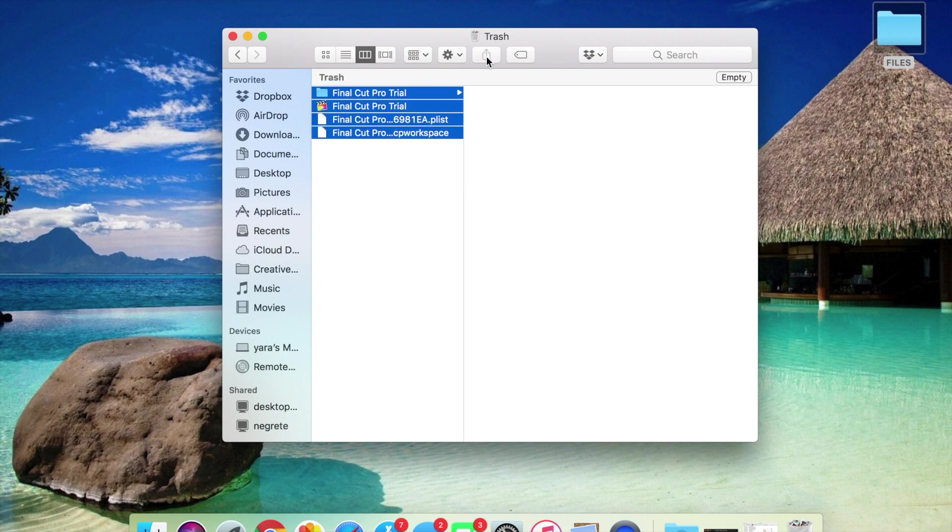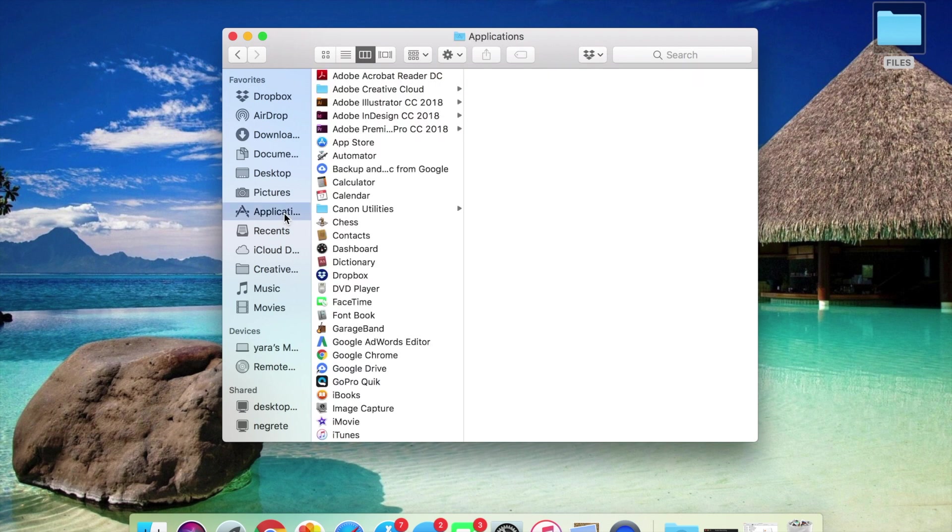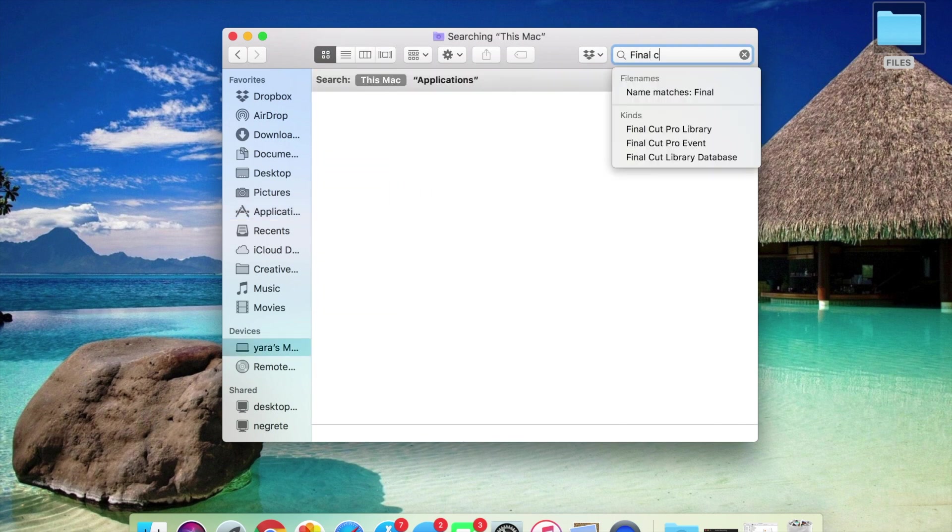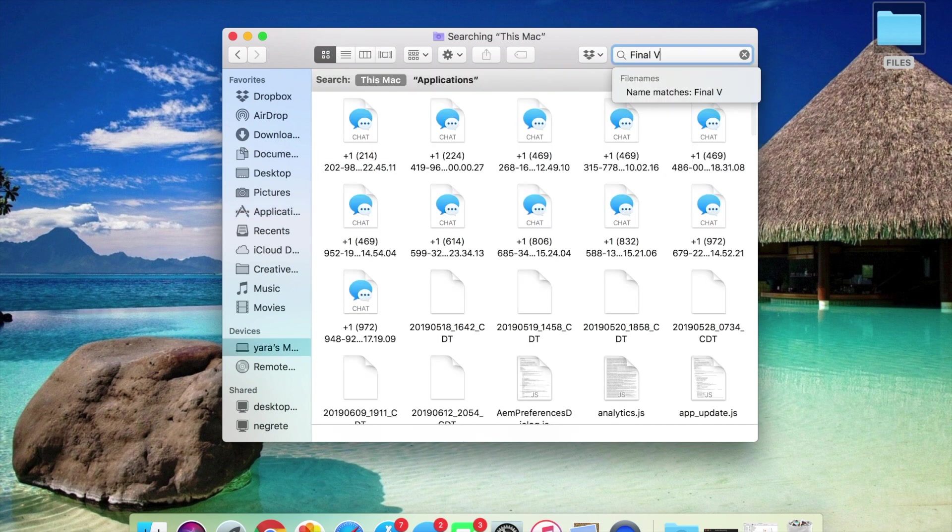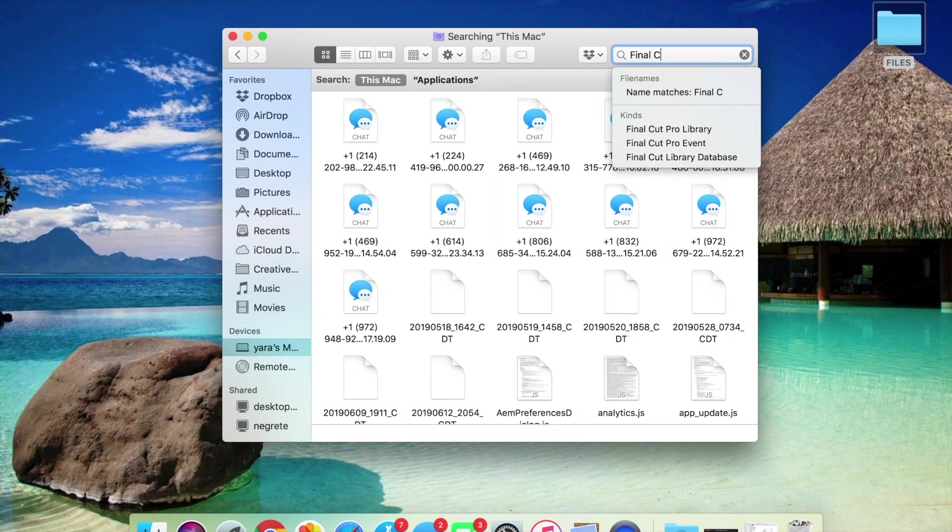We're going to just trash that. I already have this on my trash. In order to find these files, what you're going to have to do is go to Applications and you're going to search up Final Cut Pro.